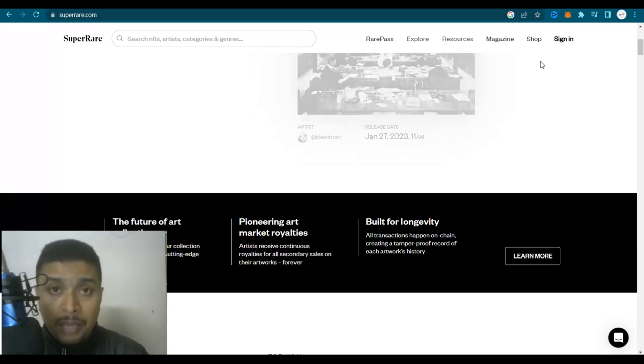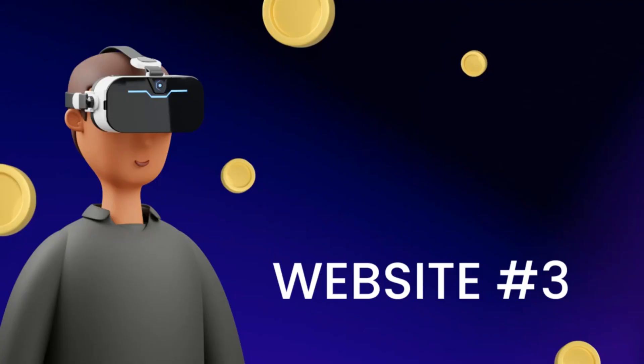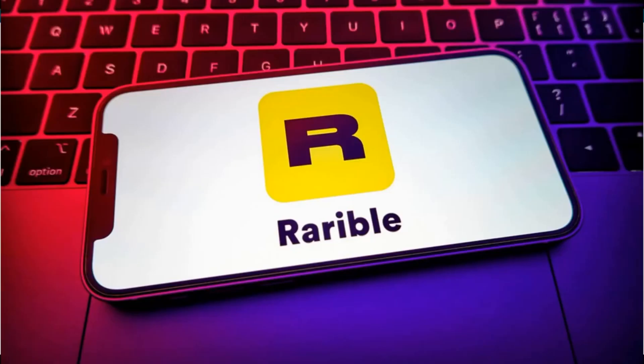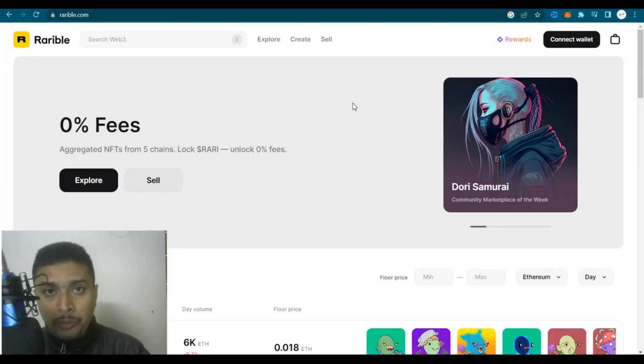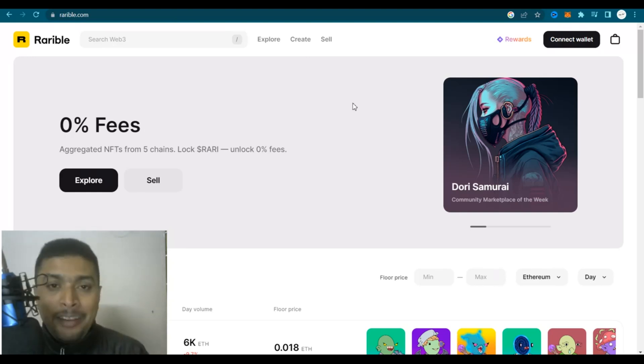The third website that I would be introducing you to is known as Rarible. This is another website on which you could create, list and sell NFTs in 2023 and make some extra money online.